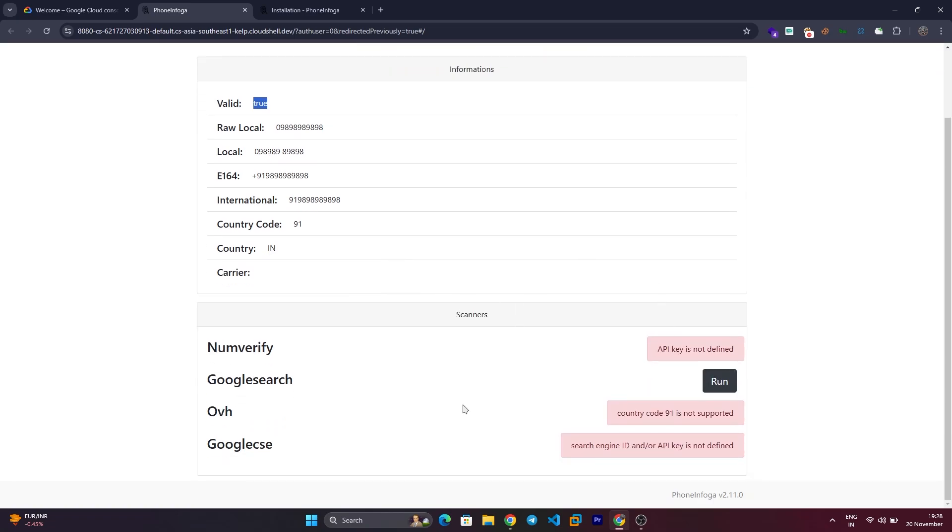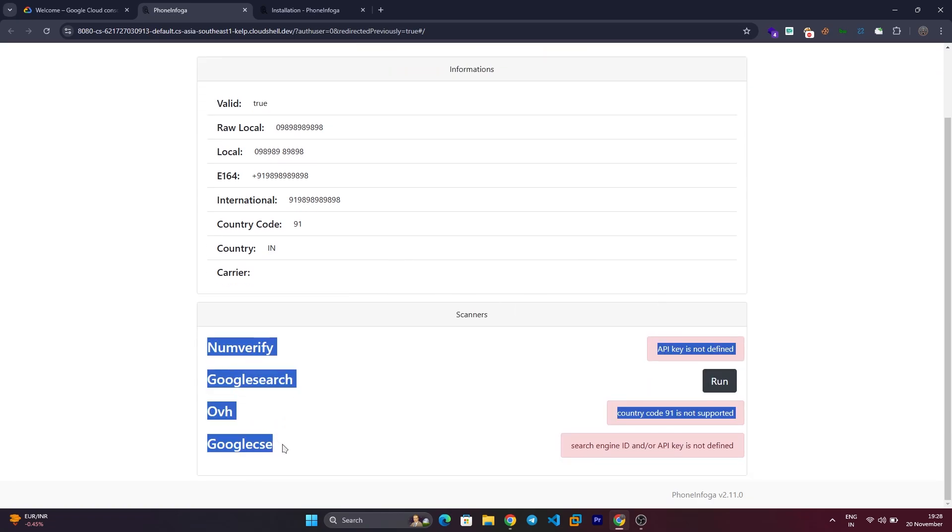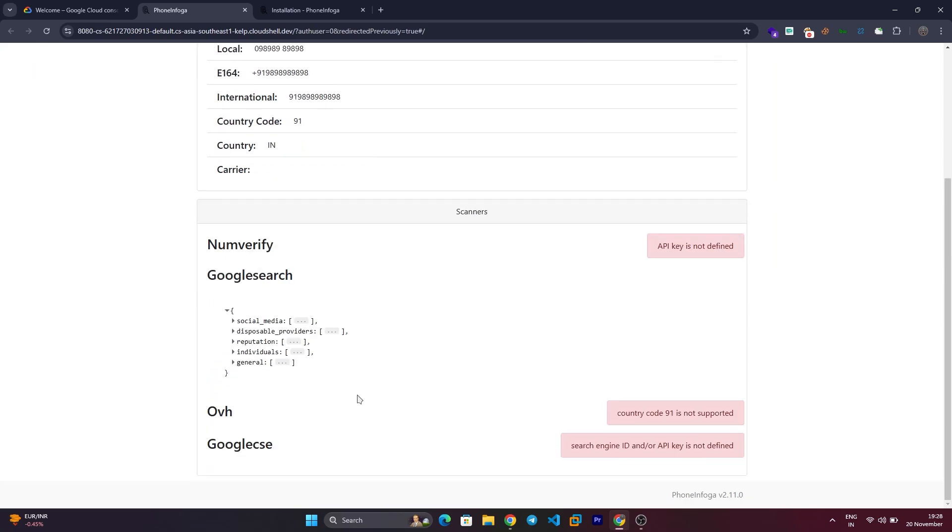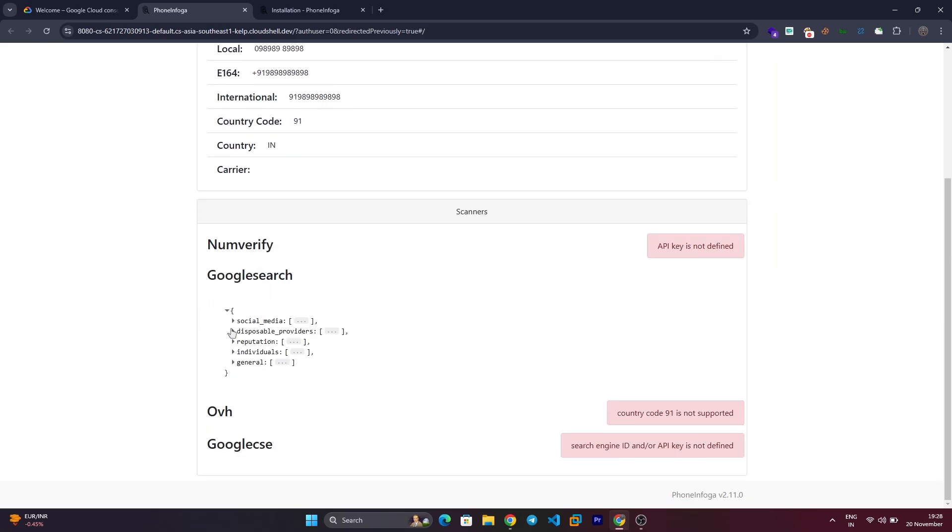PhoneInfoga goes beyond just validating phone numbers. It uses Google dorking to search for social media profiles and documents containing the phone number.